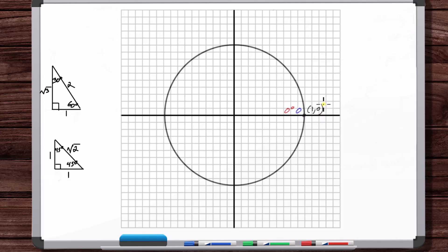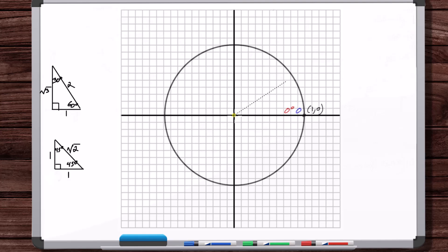Now we want to do this same process for each of the special angles in the first quadrant: 30, 45, and 60. We can't just draw an angle line because we don't know where exactly the angle should be. That's what the usefulness of the unit circle's design is based on. The coordinates of the point on the unit circle corresponding to a terminal side 30 degrees above the horizontal — the x-coordinate is the cosine of 30, and the y-coordinate is the sine of 30.